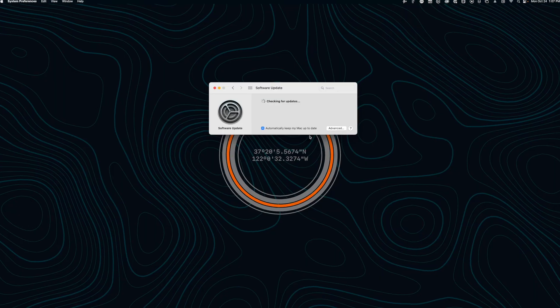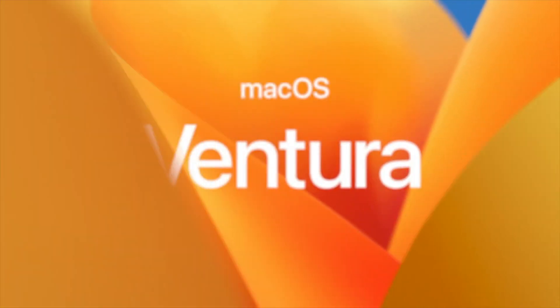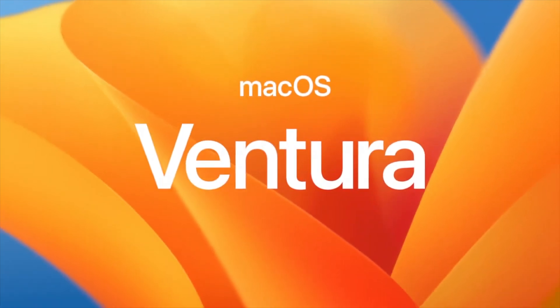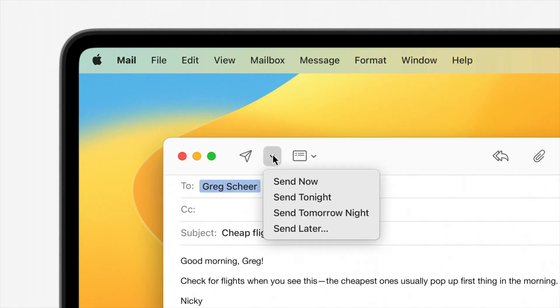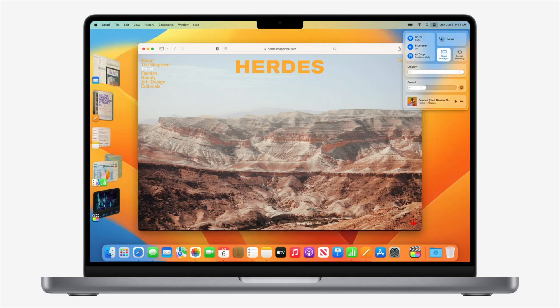macOS Ventura is now officially available to everyone and it brings a lot of the features from iOS 16 to the Mac — features for Mail like Send Later or Undo Send, iCloud Shared Photo Library, Stage Manager, and more. Here are the top five things you should try as soon as you update to macOS Ventura.